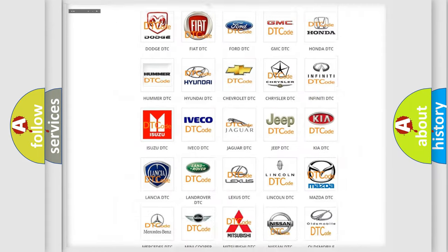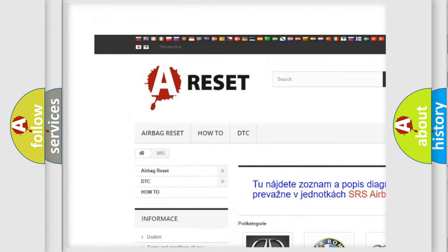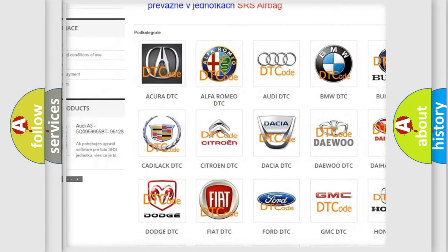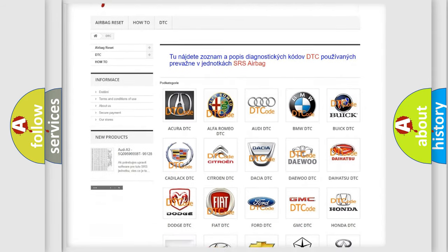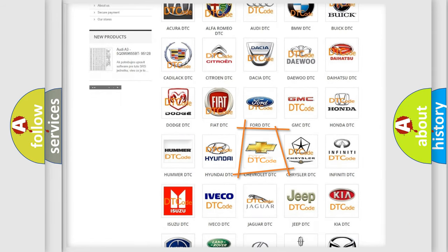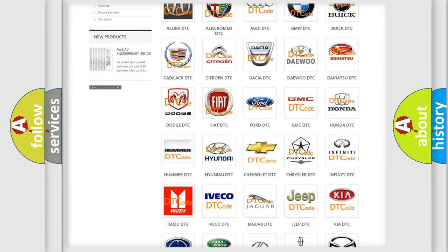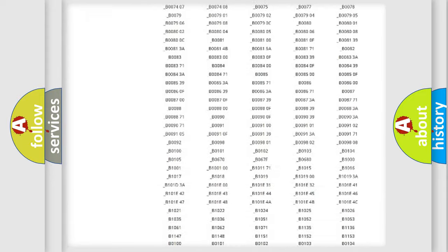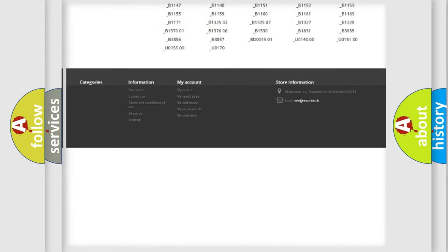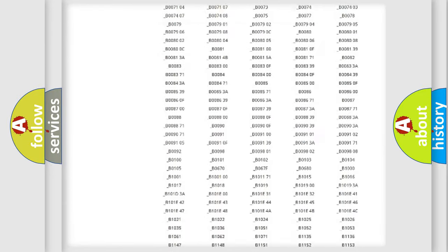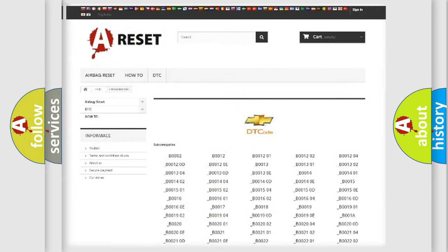Our website airbagreset.sk produces useful videos for you. You do not have to go through the OBD2 protocol anymore to know how to troubleshoot any car breakdown. You will find all the diagnostic codes that can be diagnosed in Chevrolet vehicles, and many other useful things.